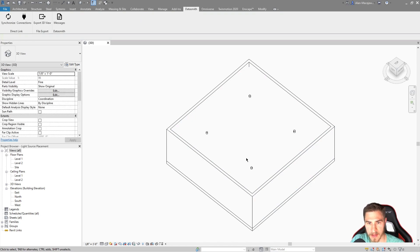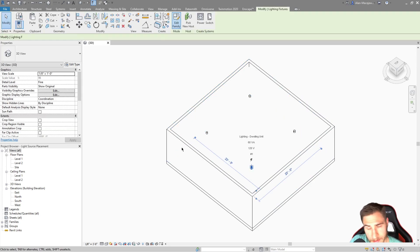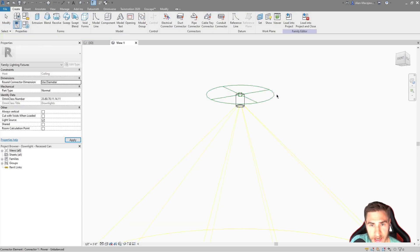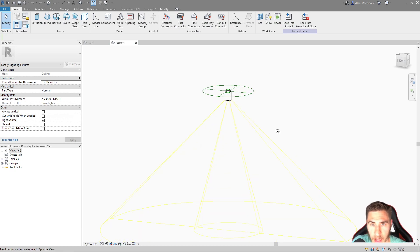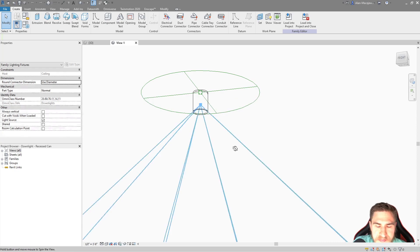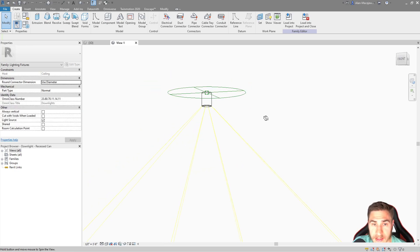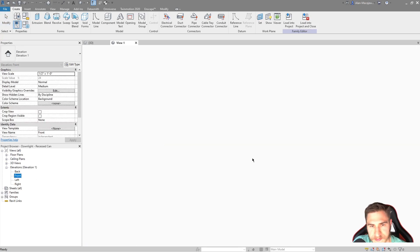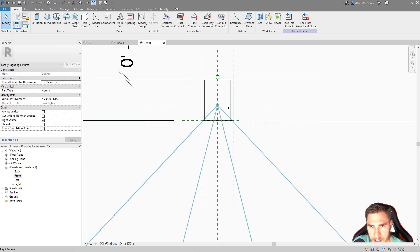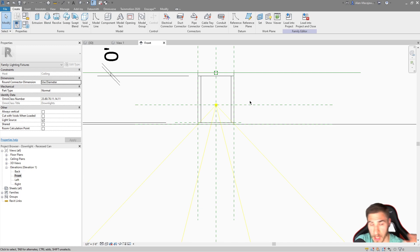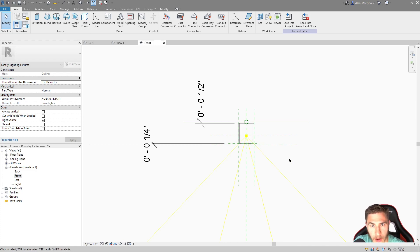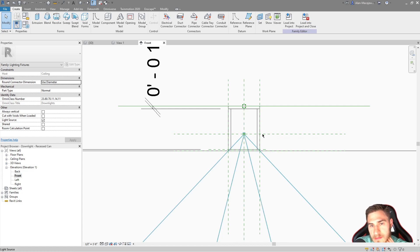I'm going to select one of these cans and edit the family. We'll go to an elevation view — here we are, and we can see where the light source is coming from. This is the light source in Revit. Unfortunately, this doesn't translate into 3D at all and doesn't translate into Twinmotion. But this is where we'd like the light source to be because it's a can light. There's a fixture up here — the body — and the light source is coming out of here.